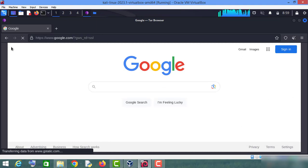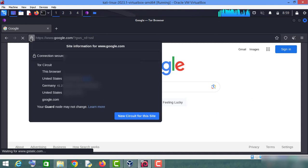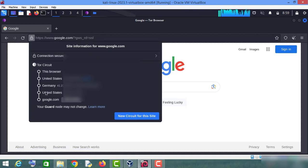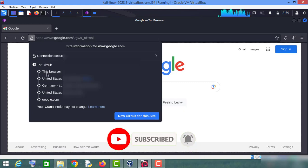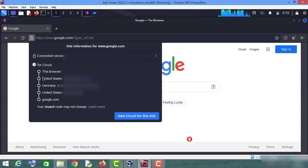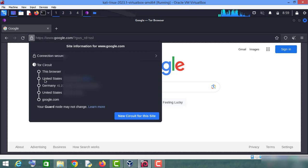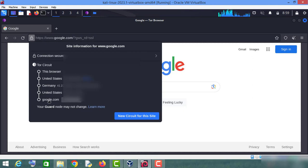Let me click here. As you can see, we are connected to google.com via this Tor network. So this is the browser. Our connection is going through from United States to Germany to again United States and then to google.com.